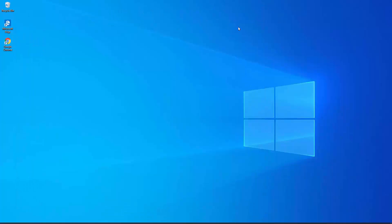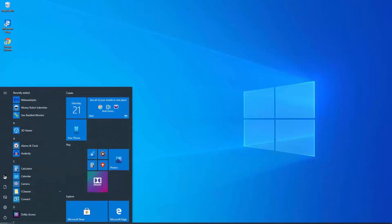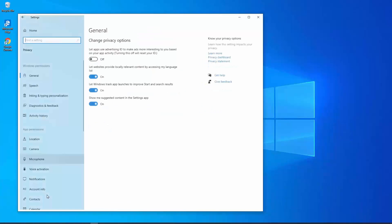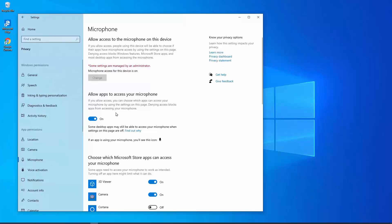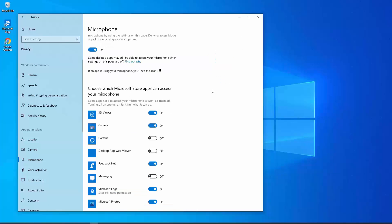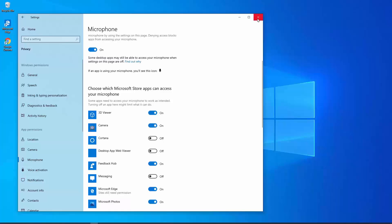Point twelve: check the privacy settings. You need to make sure the privacy setting is allowed for your headphone or speaker. Click on Windows icon, Settings, Privacy, and click on Microphone. Make sure this option is turned on. If it is off, that may be why your microphone or headphone is not working correctly. Turn it on for any application that requires it and restart your PC. That's all for today — thank you for watching, have a nice day.